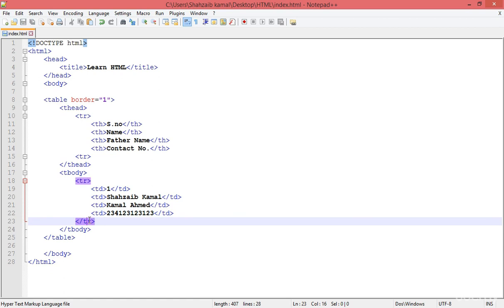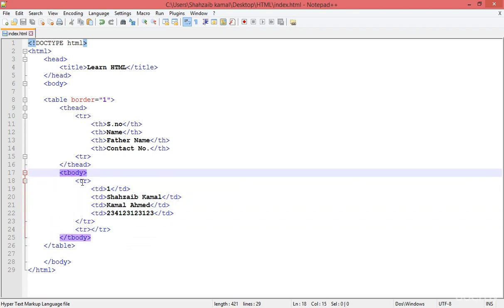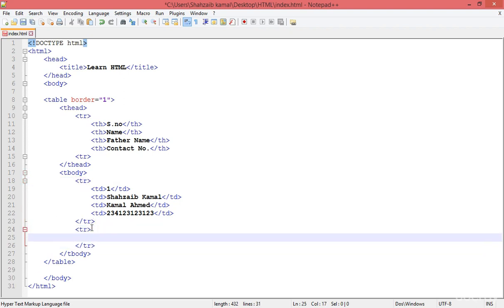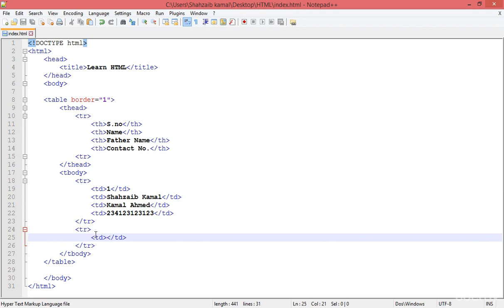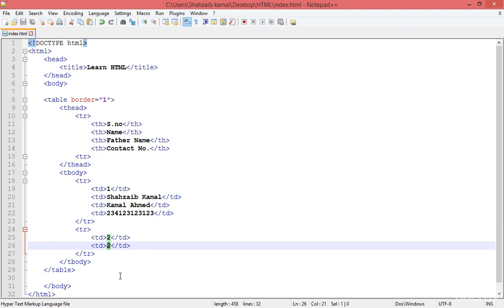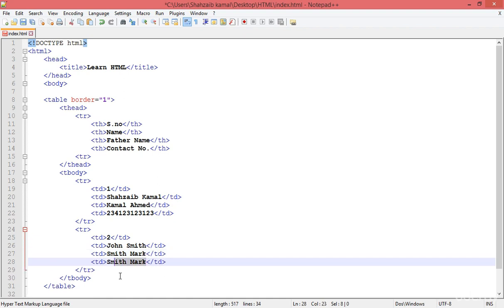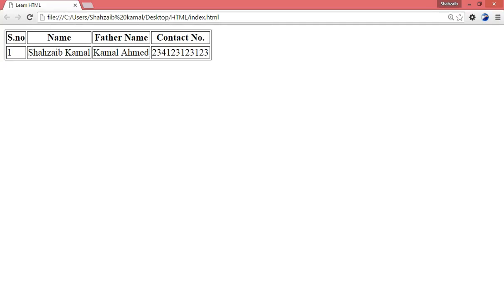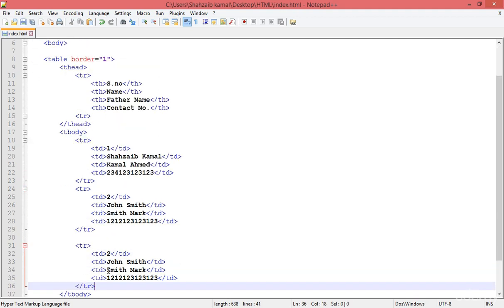Now I'm going down and creating a second row in the tbody. Again doing the same thing — TD for each column. The first heading was SNO so the value should be 2, increment. Then the second name I'm putting John Smith. The father name — Smith Mark, whatever. Contact number — blah blah. Save and refresh. Now you can see row one and row two. In the same way you can put as much data as you want.